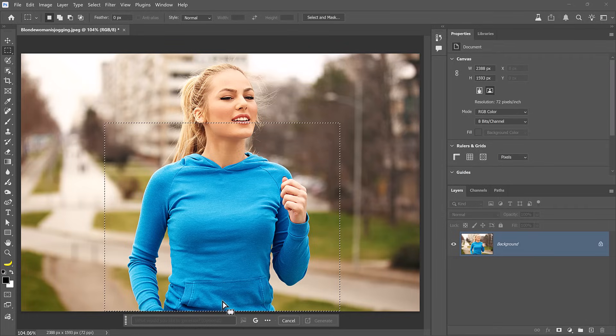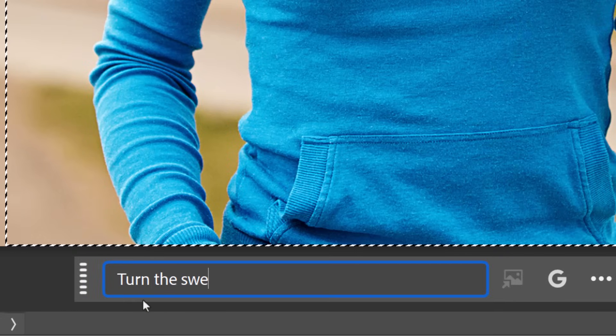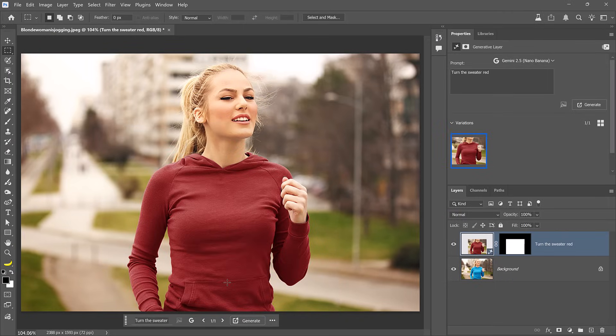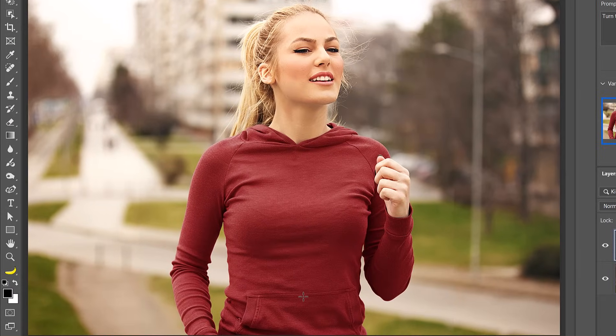The two new ones in the Photoshop beta are Flux Context Pro and Gemini 2.5 aka Nano Banana. That's the one I'll select. A model is the brain behind Generative AI. Each model thinks differently, which is why Photoshop gives you options. You can type a prompt like, turn the sweater red. When you generate, you will see that Photoshop returns the same sweater in red. And to me, that is just incredible.